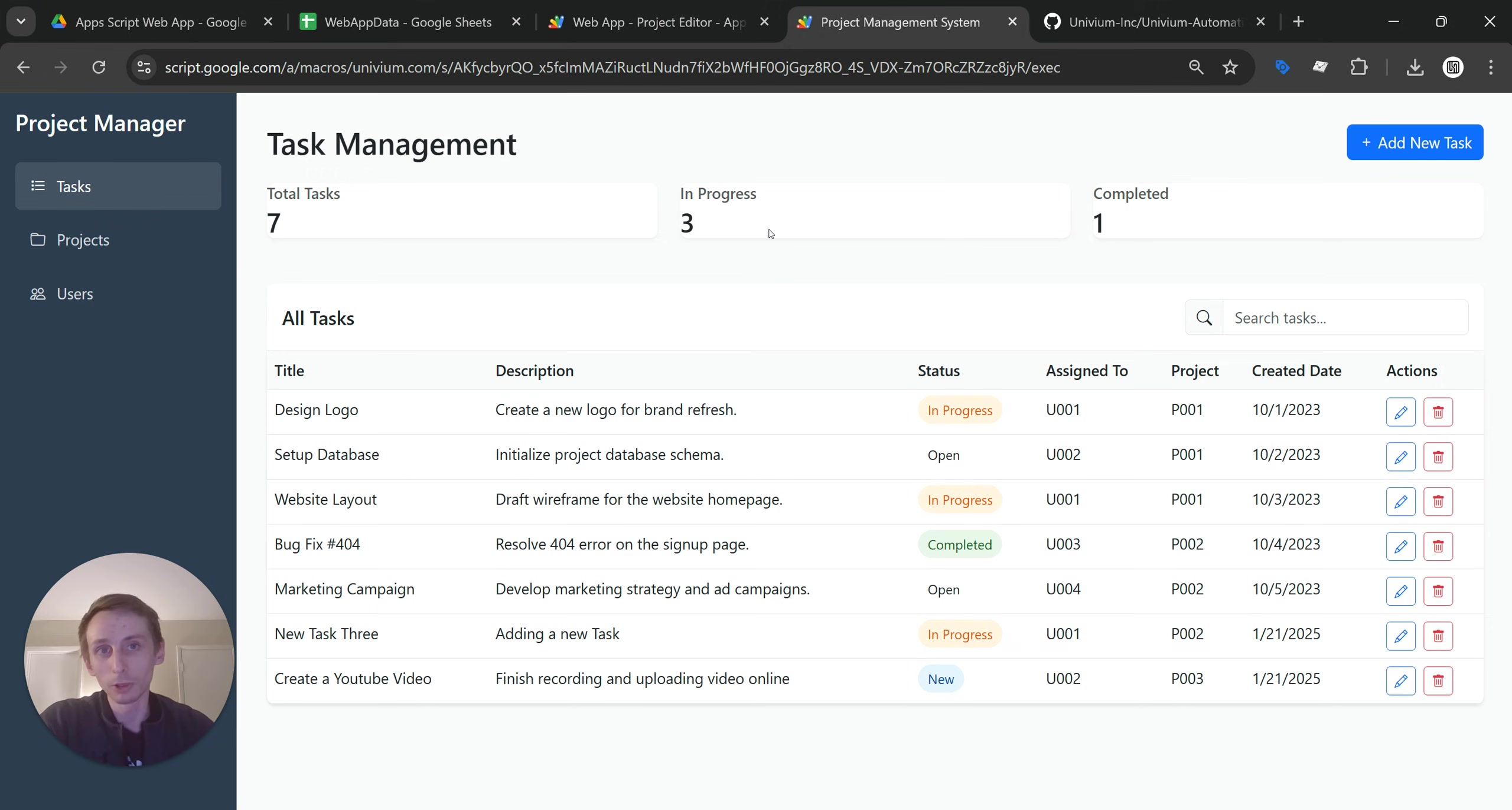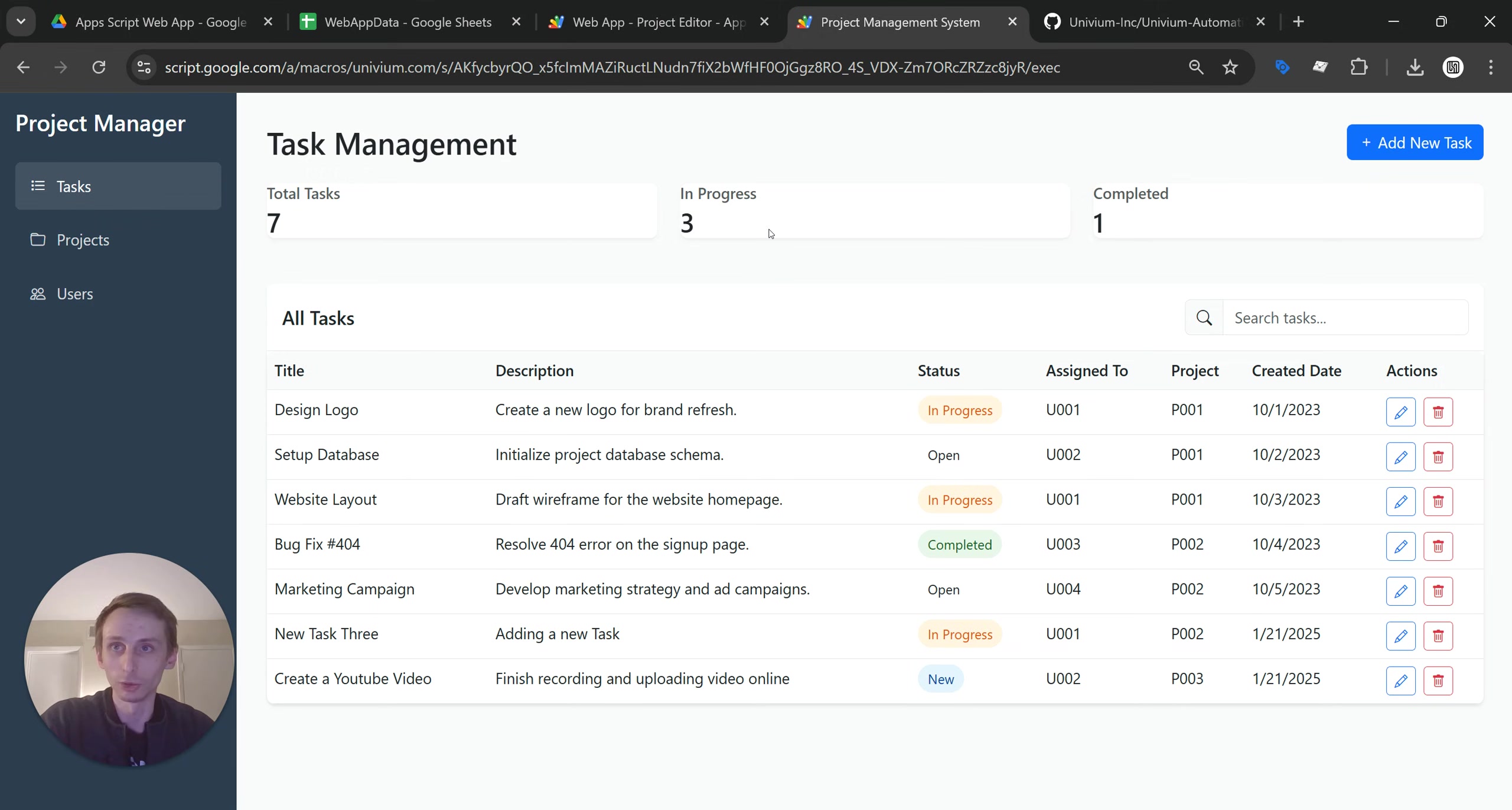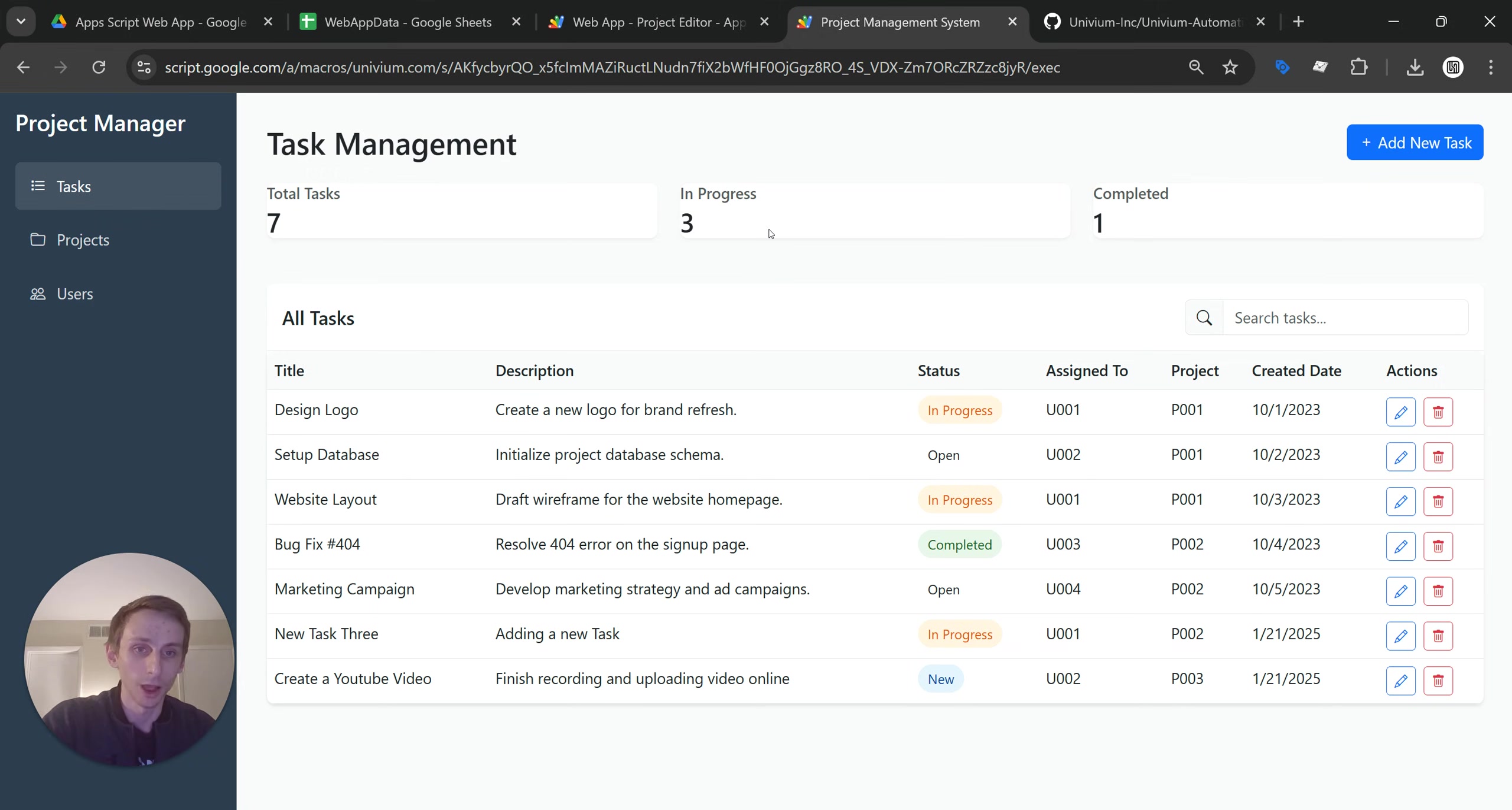And so for me, I really like it because I don't have to set up a whole web server. If I want to make some kind of web application, I can just create a Google Apps Script, use a Google Sheet as a database, and I'm all good to go. And so I really think this is an awesome feature.